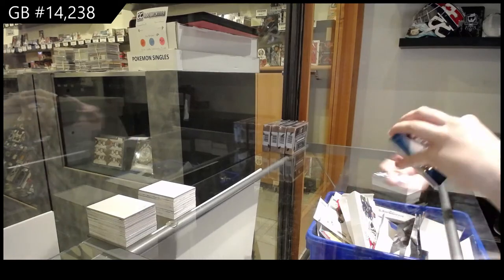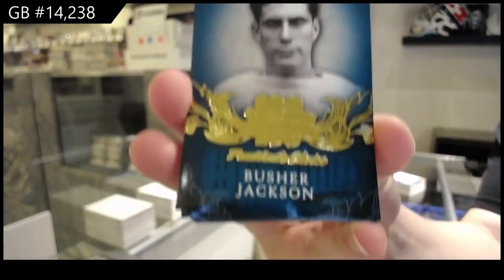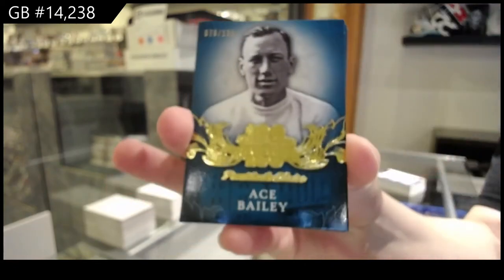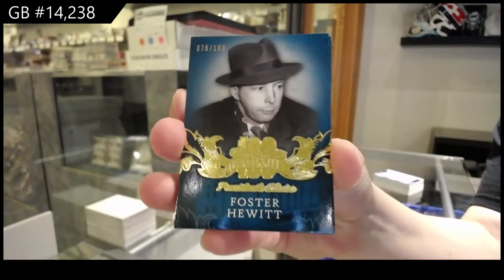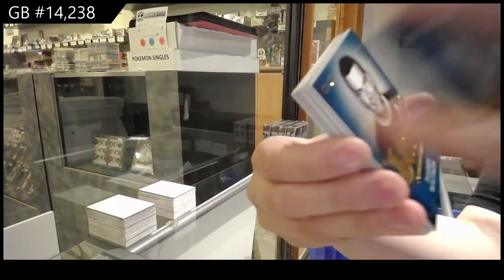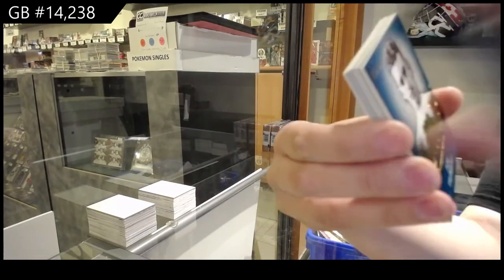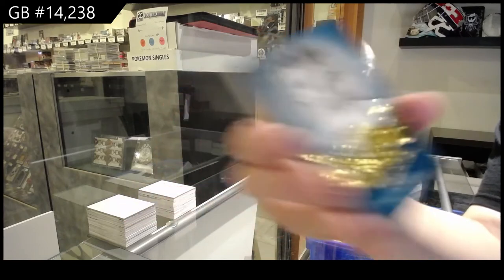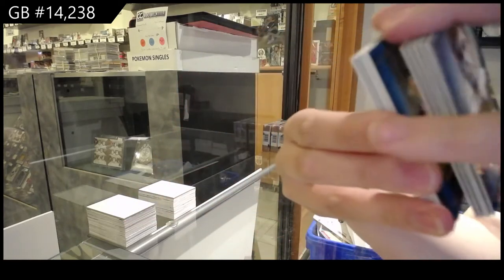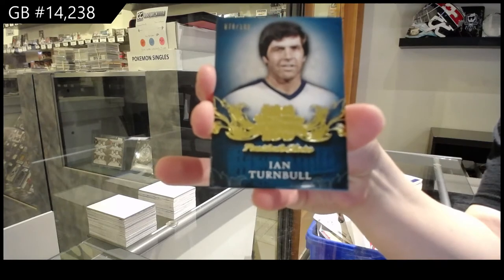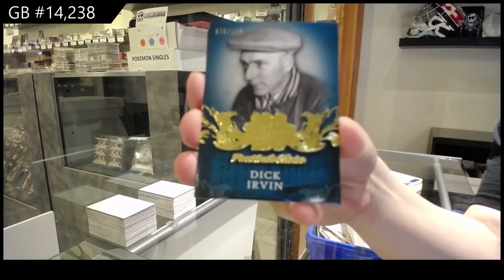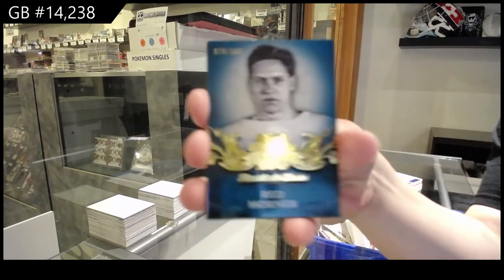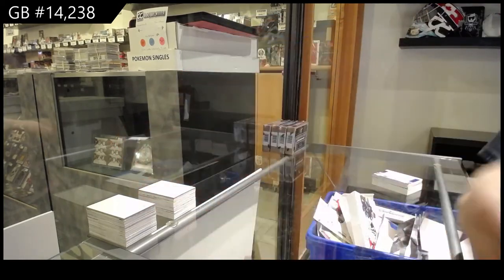Base cards we've got Busher Jackson, Ace Bailey, Foster Hewitt, Harry Watson, Joe Primo, Red Kelly, Ian Turnbull, Dick Ervin, Red Horner, and Bob Davidson.